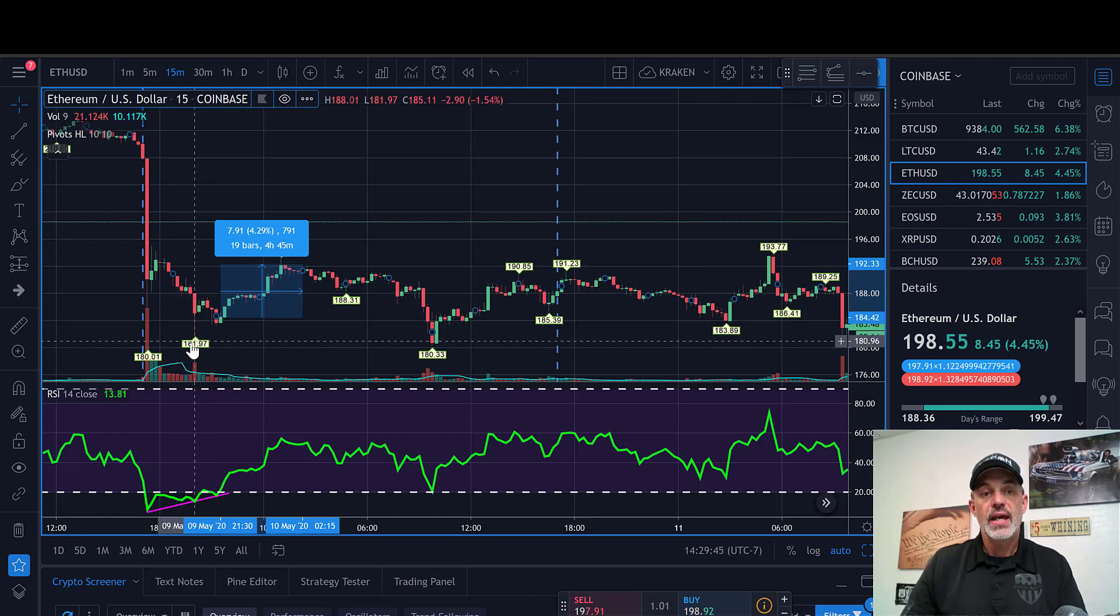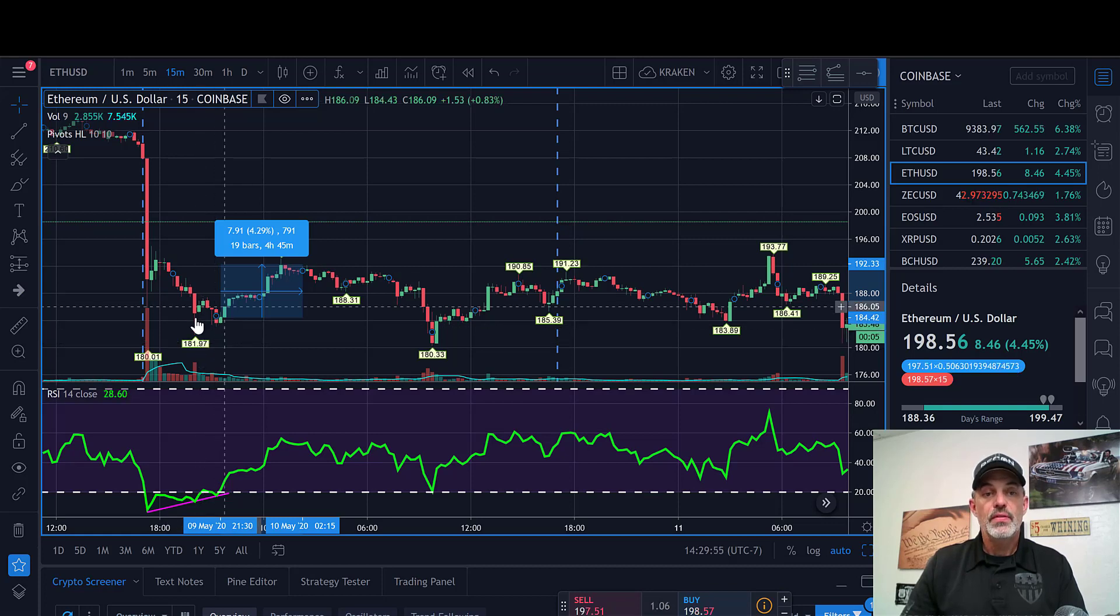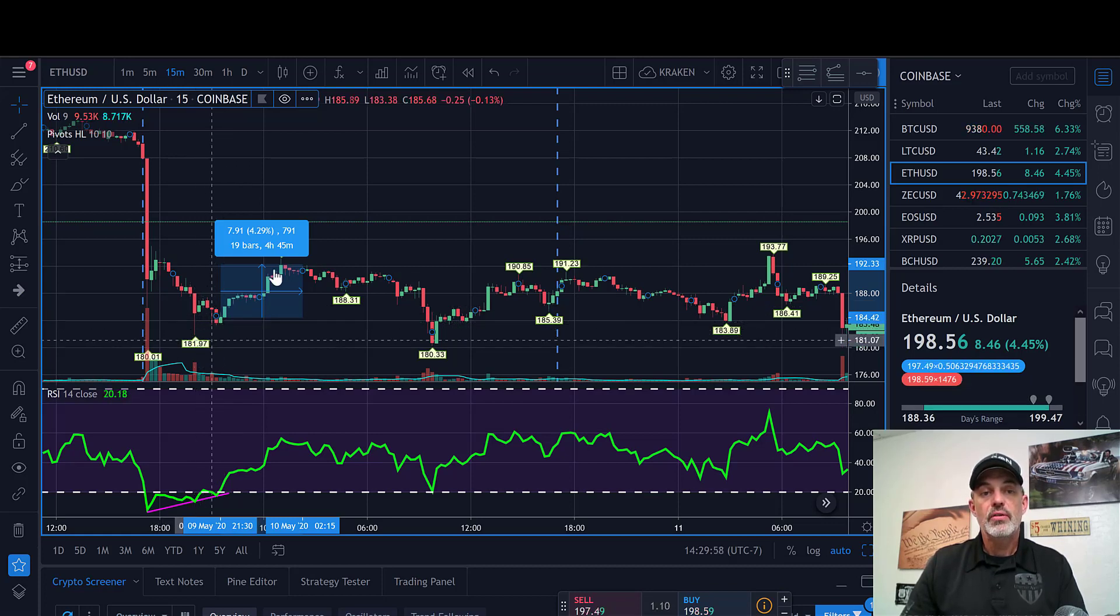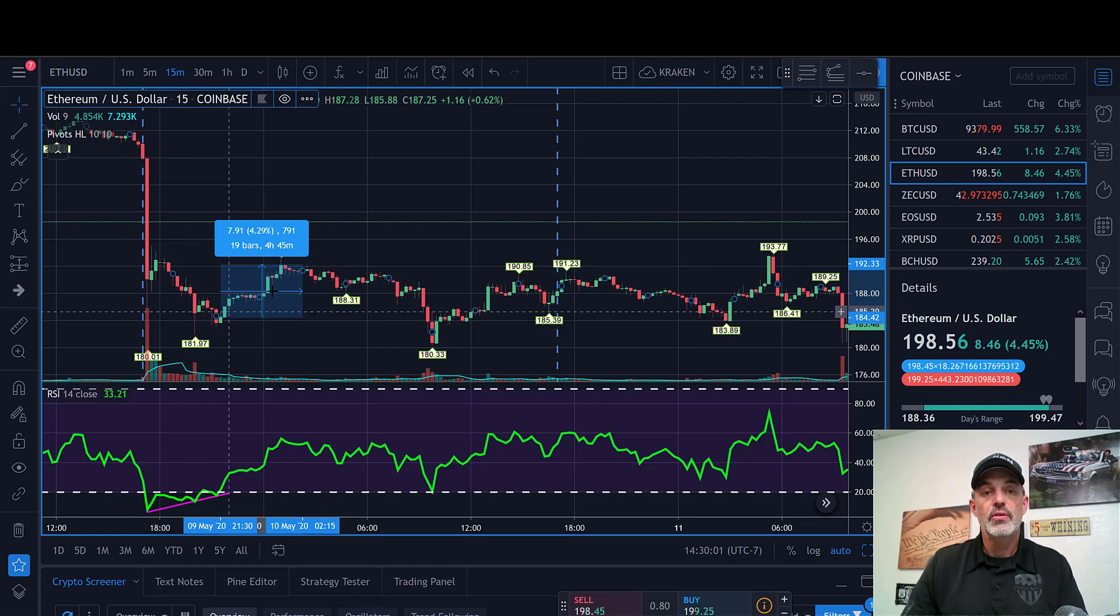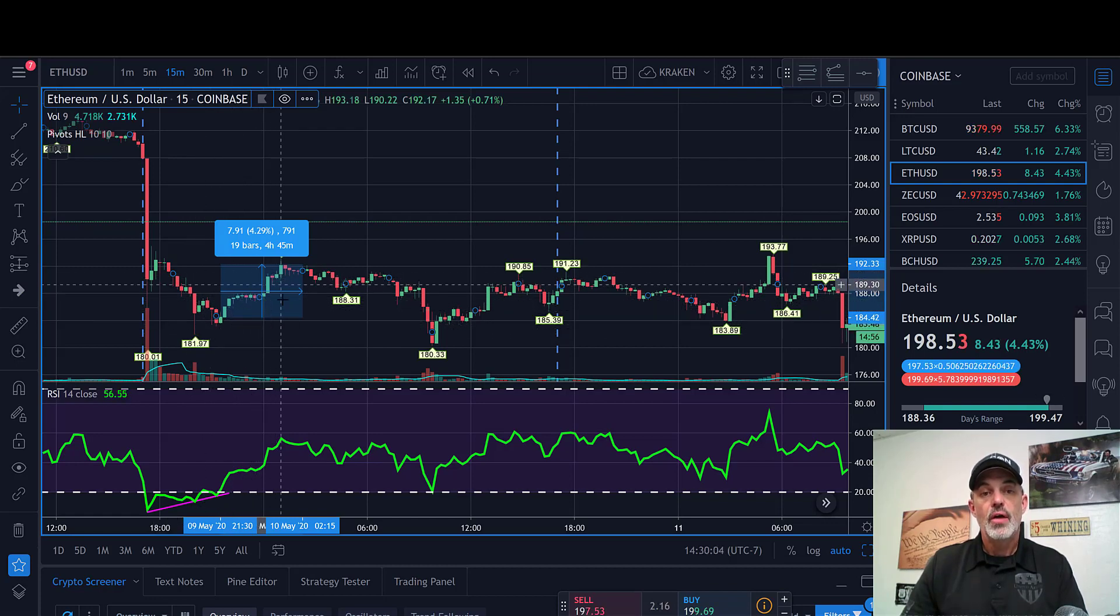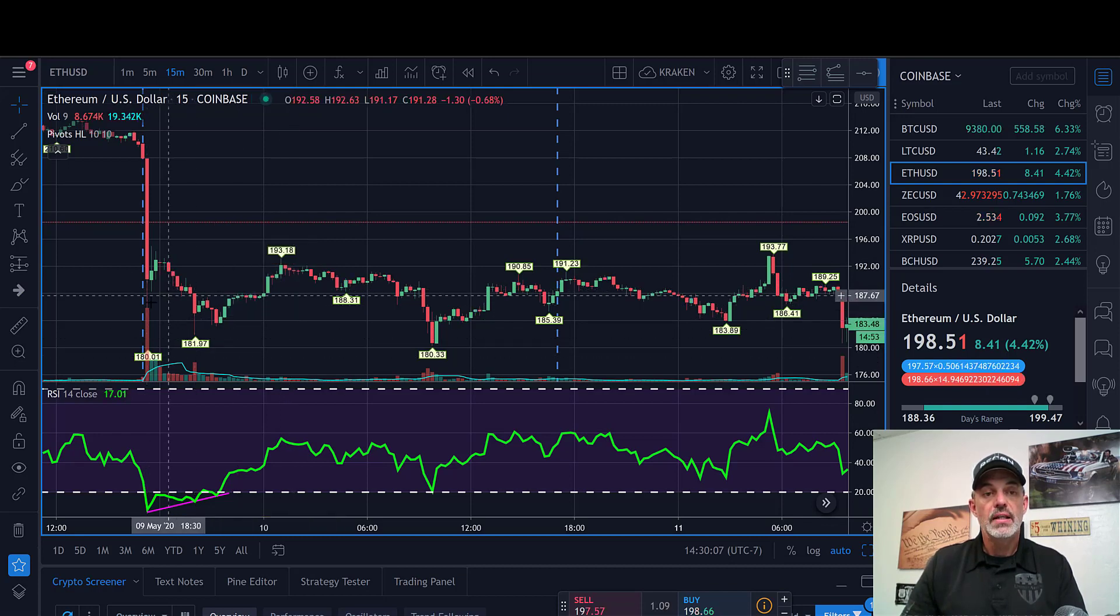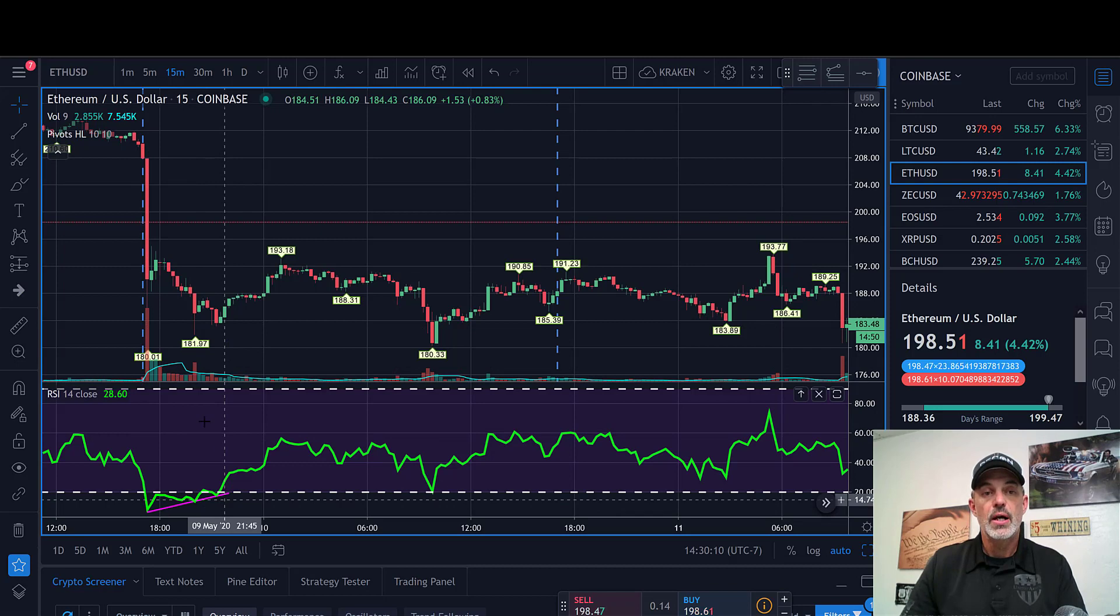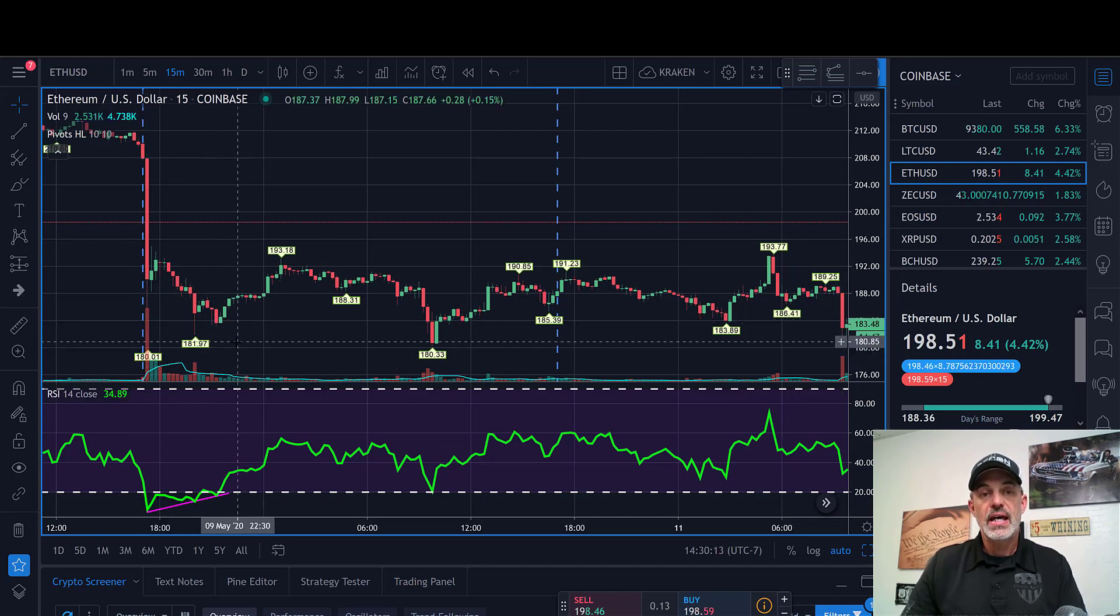I could even have gone down to the 182 mark, which would have been this previous low, anywhere in here. I would have had anywhere between these two candles a good risk versus reward on this particular trade.